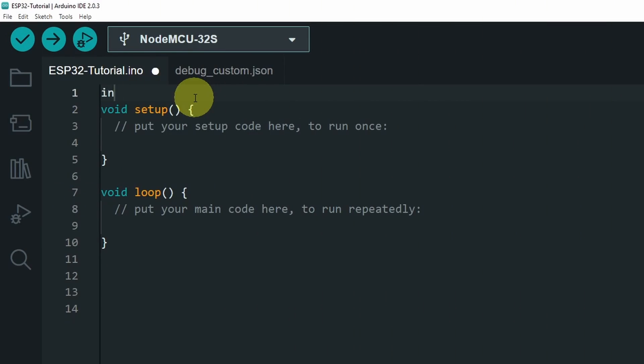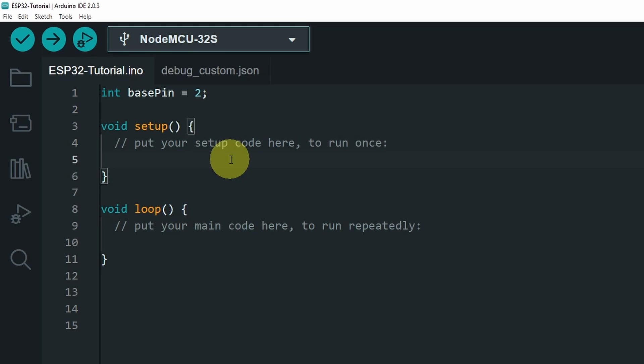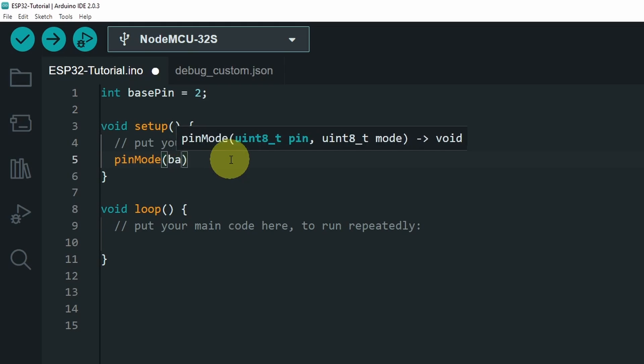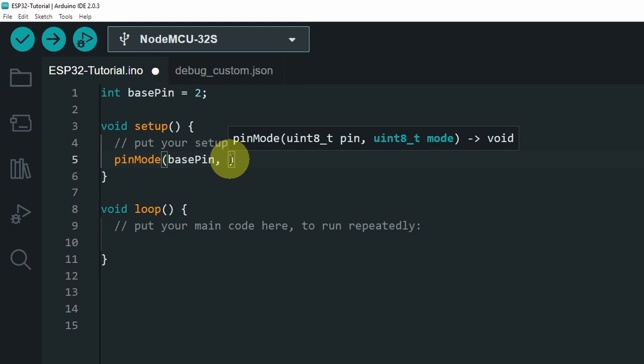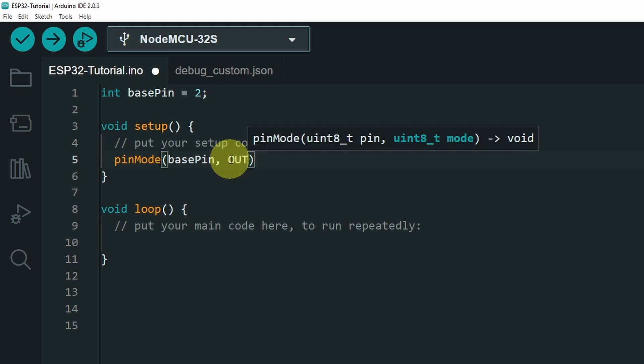Let's start by creating a new variable for the base pin, which is connected to the pin number 2. Then, under the setup function, we have to add the pin mode, and pass in the base pin, because we need to use it as an output, so that we can output a voltage.